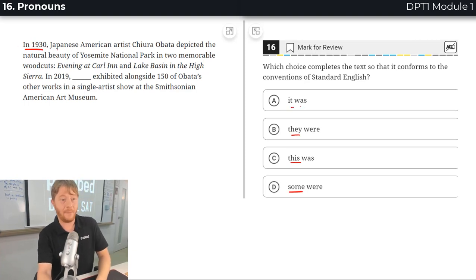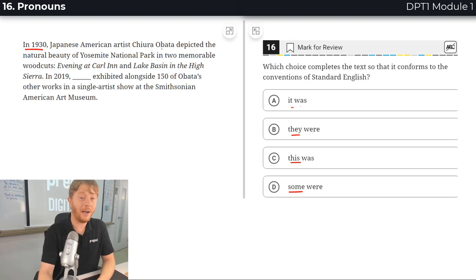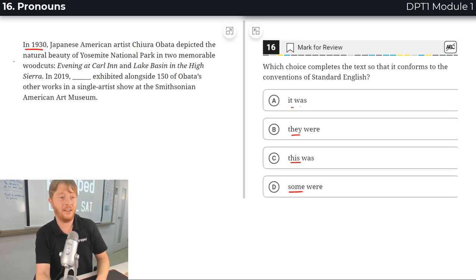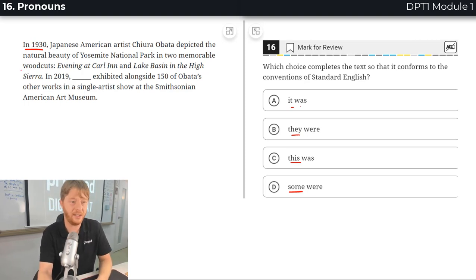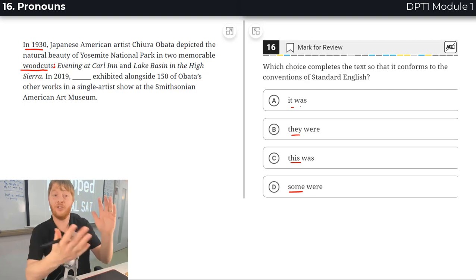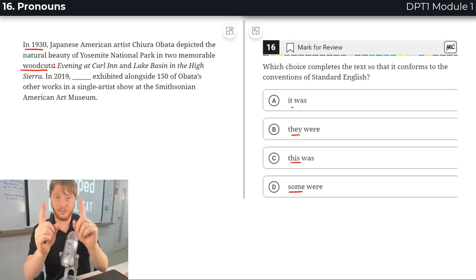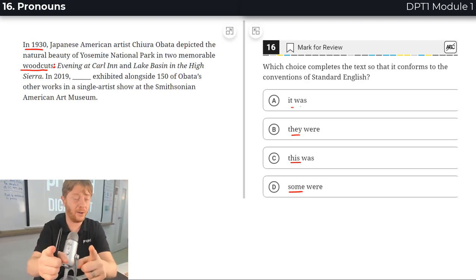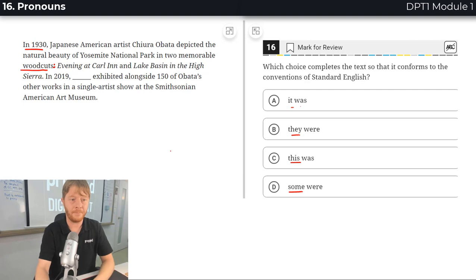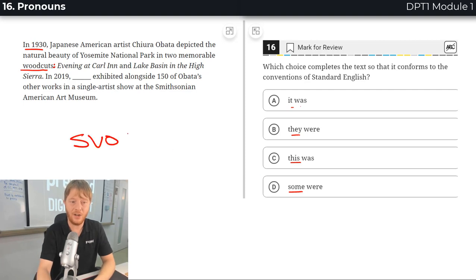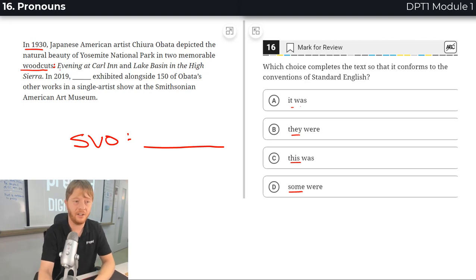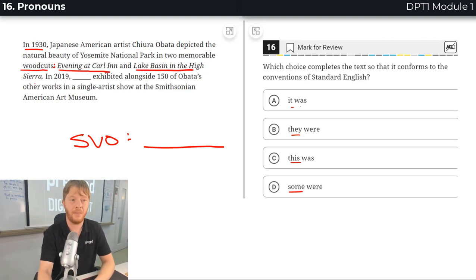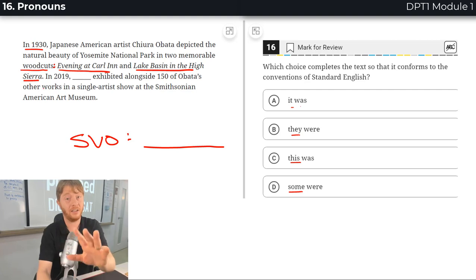In 1930, Japanese-American artist Chiyura Obata depicted the natural beauty of Yosemite National Park in two memorable woodcuts. And then the colon here is an introducer. Good to write that down if you don't know. It's a full sentence and it's introducing here a list of two things, two different names of woodcuts. This is not related to the grammar here but still it's good to know.